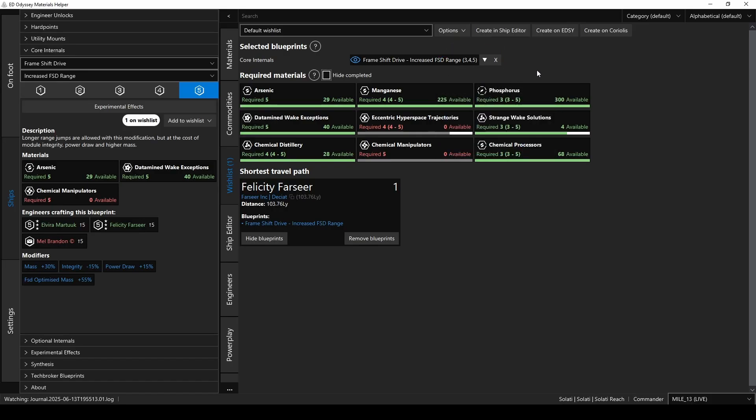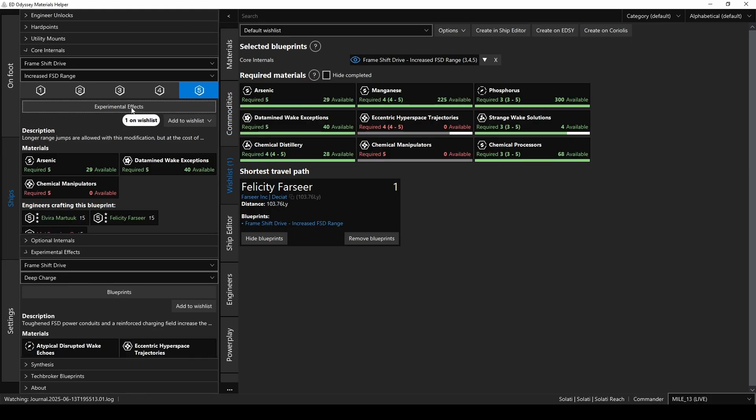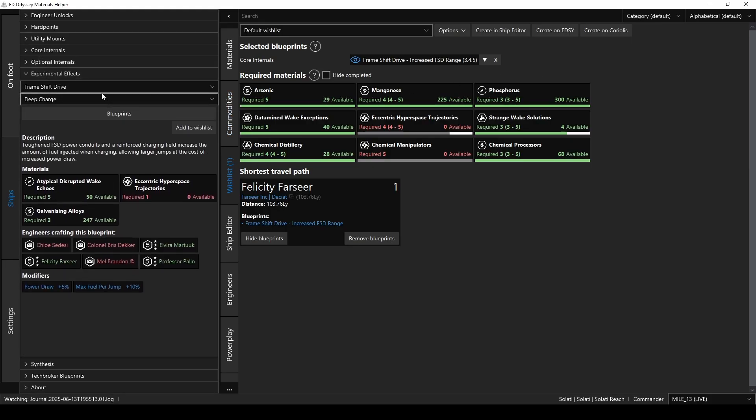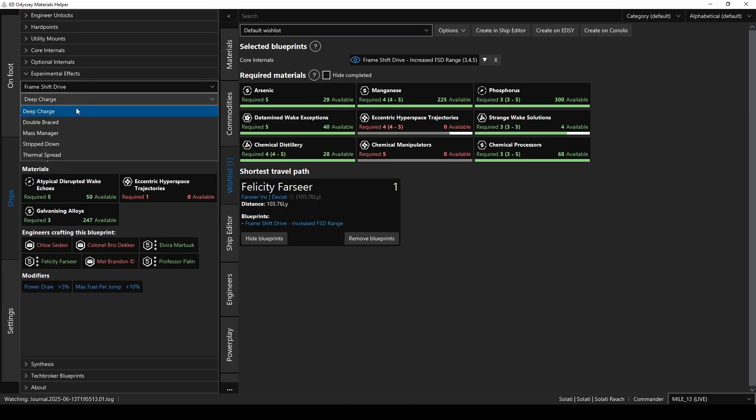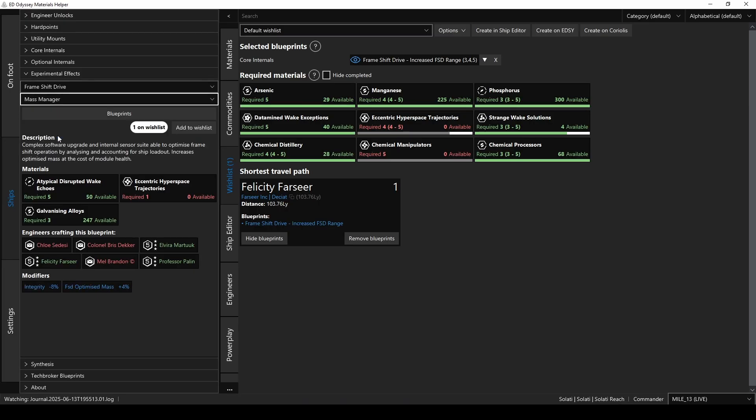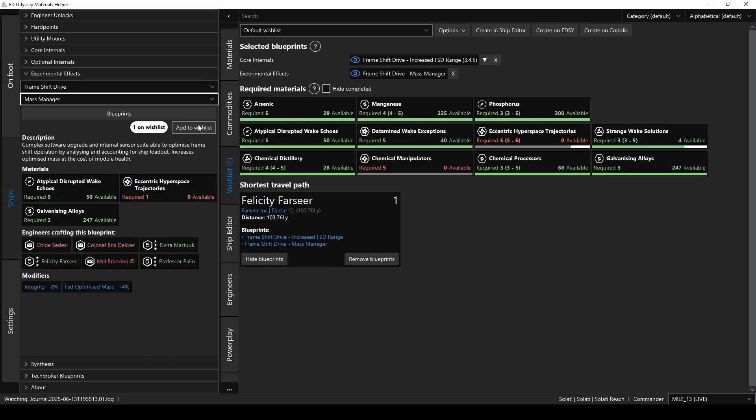So, now let's say you're setting up your new Mandalay for the highest jump range possible. So, you want to add the Mass Manager Experimental Effect. Go back over to the left-hand panel, and click on Experimental Effects. In the drop-down, pick Mass Manager, and just like the upgrades, it'll show you all the info for that effect, including the materials needed, the engineers who can perform that modification, and the modifiers that that experimental effect will add. So let's add it to our wishlist. Click on Add to Wishlist, and there it is. So now, there's everything you need for grades 3, 4, and 5 of Increased Range, along with the Mass Manager Experimental Effect, all in one place.